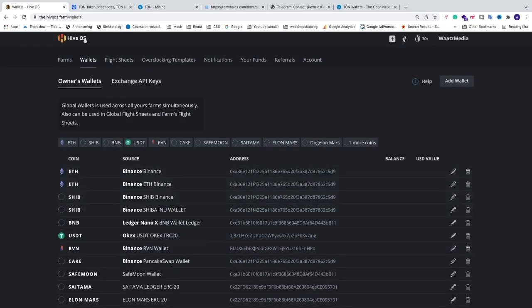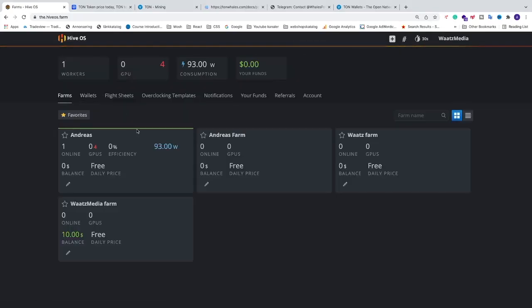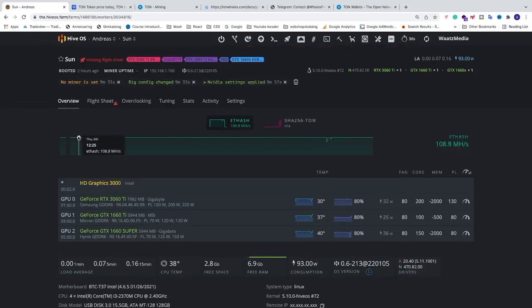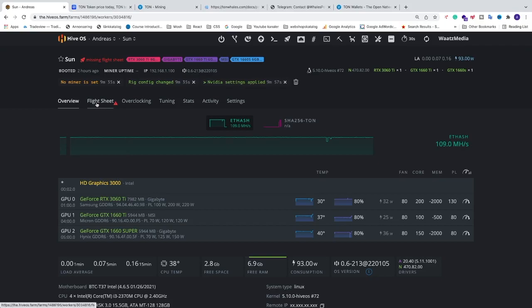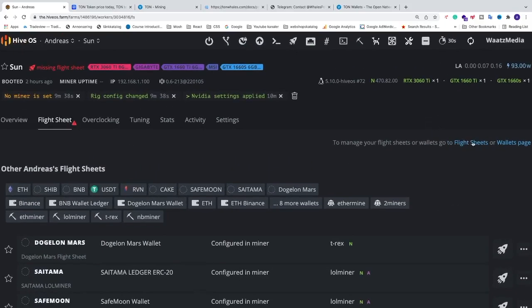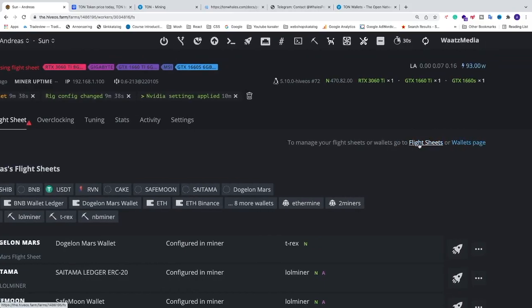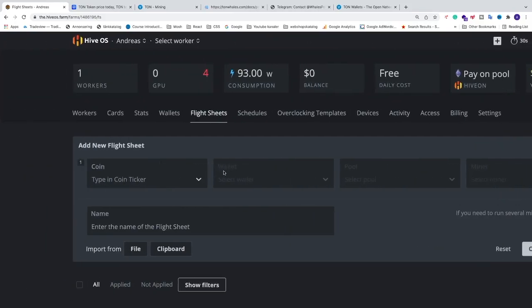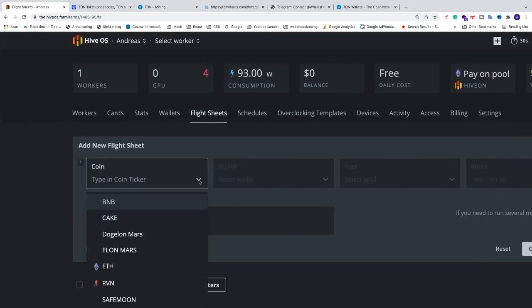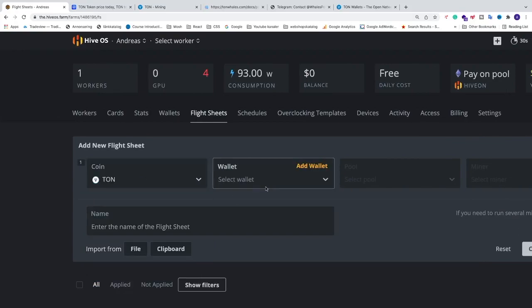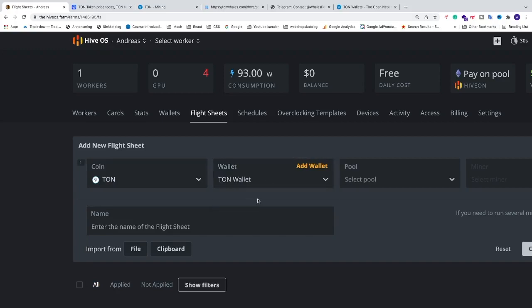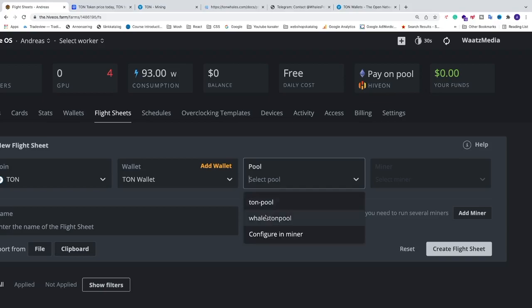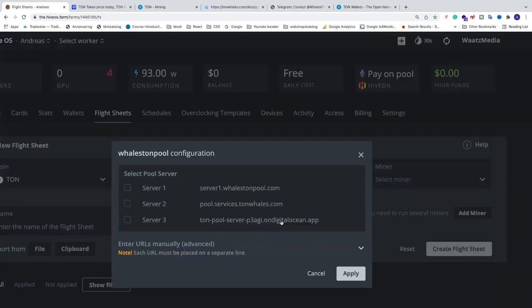Okay, so now go to your farms. Go into your farm and click on your mining rig. Now we are going to go and create a flight sheet. Just click on flight sheets and go and click on this link, flight sheets. We are going to select the coin, so we are going to select this one, TAN. We are going to select the wallet, so we are going to select the wallet that we just created. We are going to select the pool. We are going to select this one, Wales TAN pool.